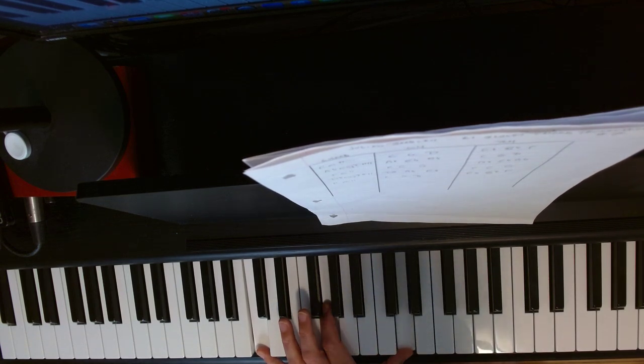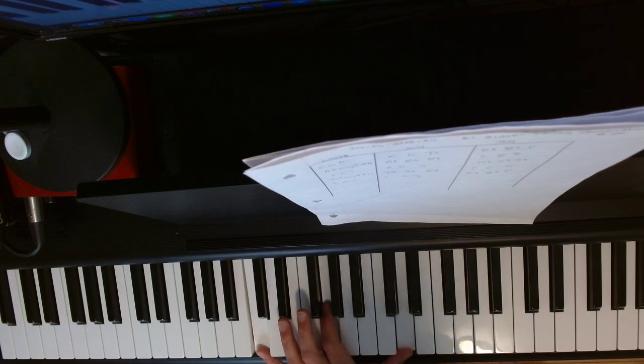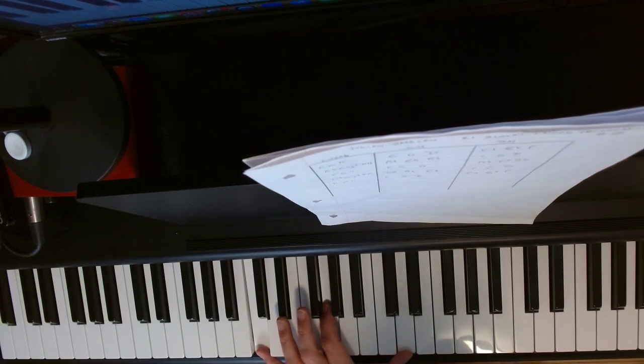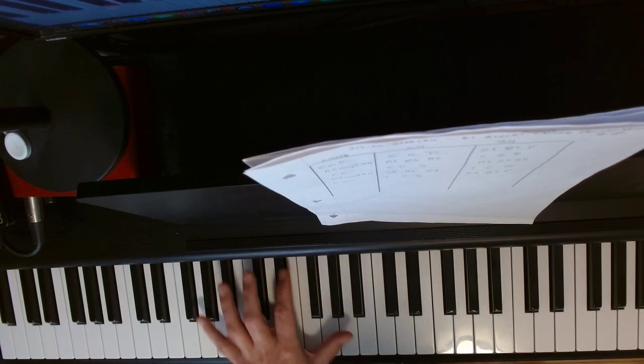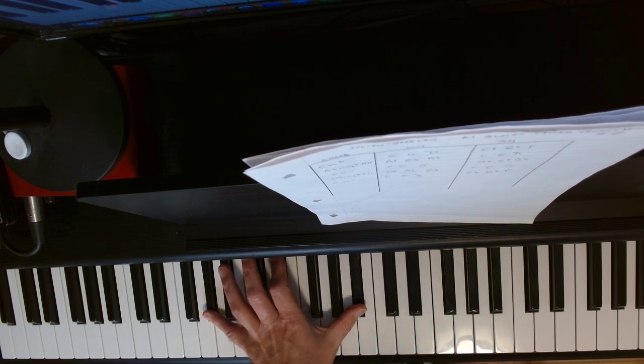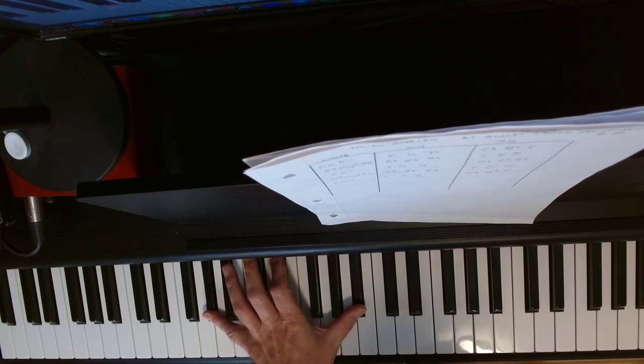We use the sustain pedal to hold that while we move on. Next voicings at C, G, D, and then we're dropping down to A-flat, E-flat, B-flat.